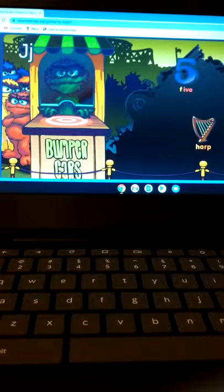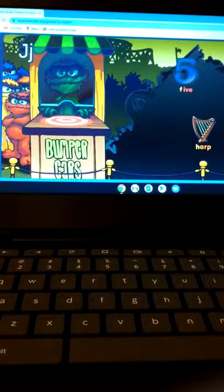Use your mouse to drive the blue bumper car. You can go ahead and bump into the other cars. It's fun.